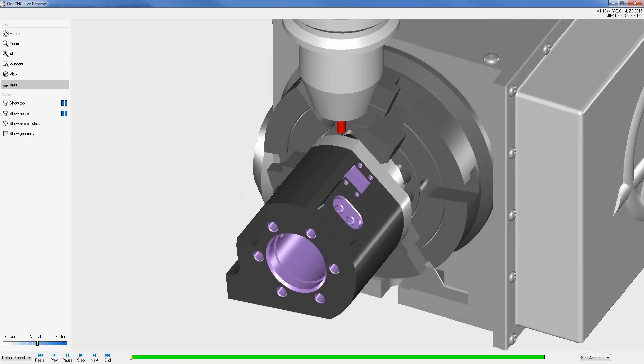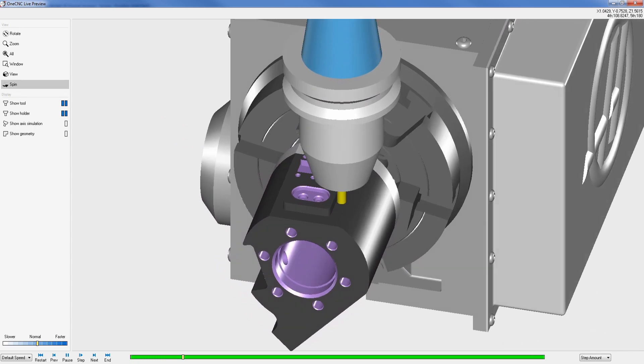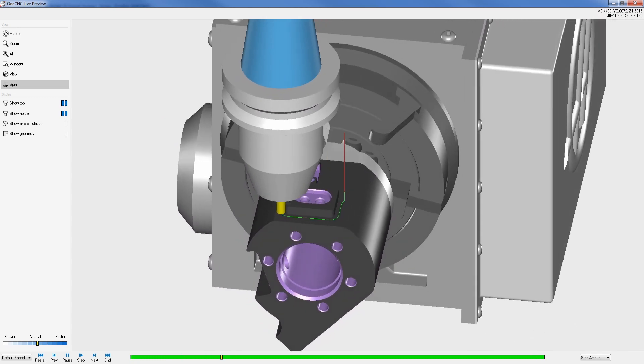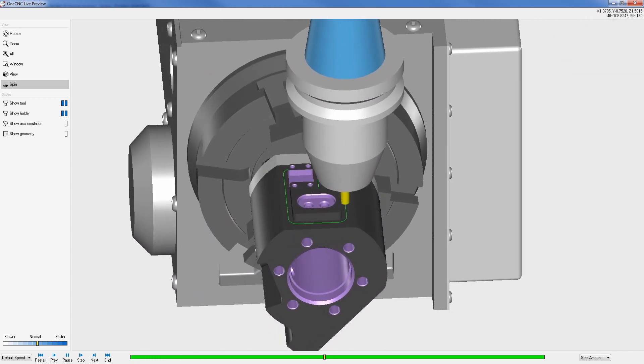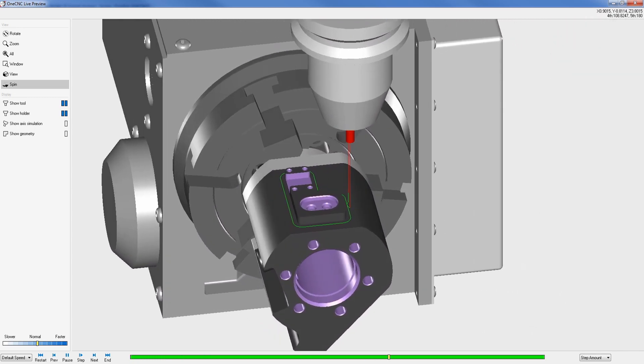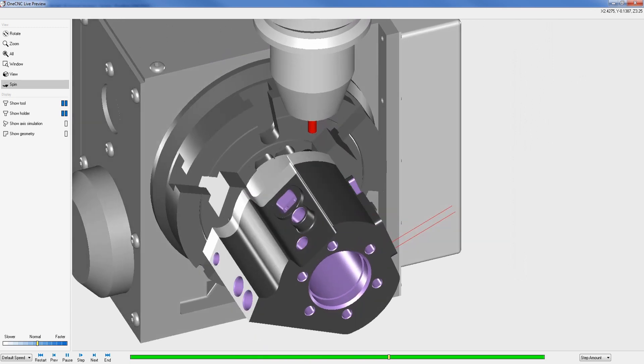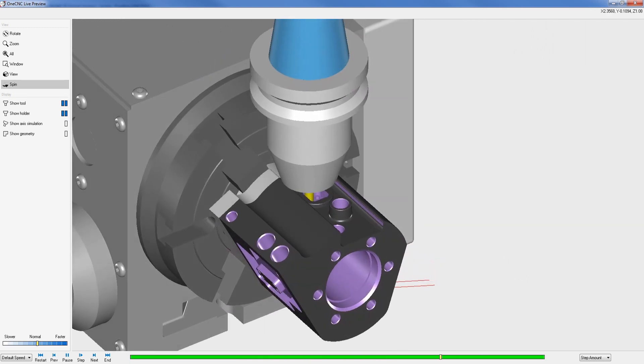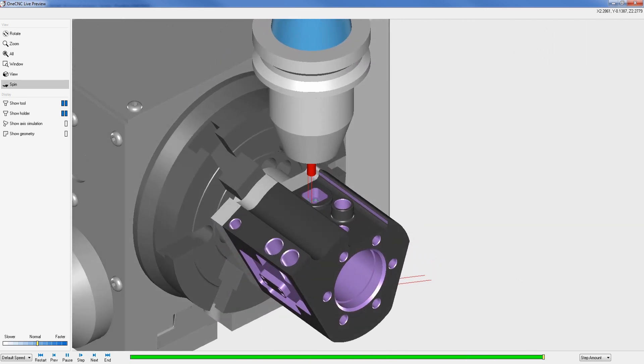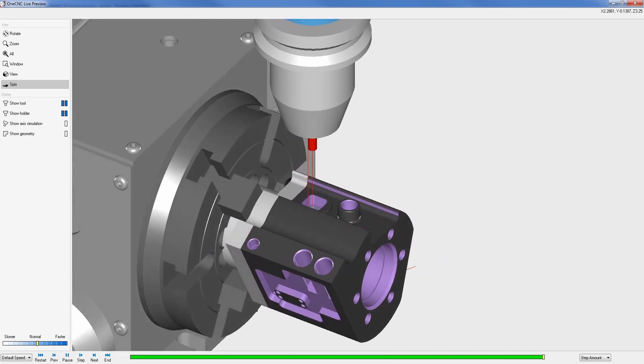Now let's take a look at OneCNC four-axis position machining. Toolpath is efficiently applied to multiple sides of a part attached to an indexer or a rotary table. Toolpath can include 2.5-axis machining and three-axis machining.